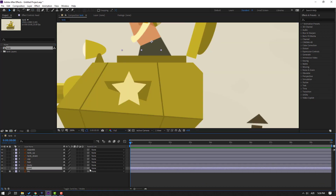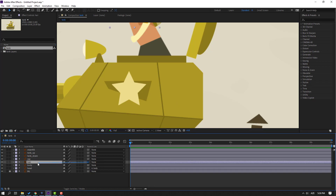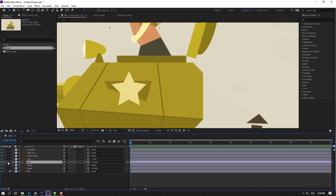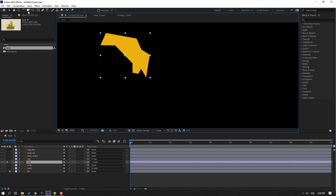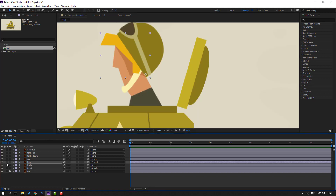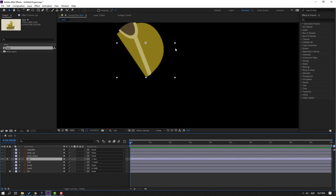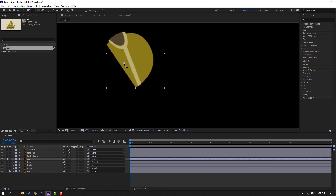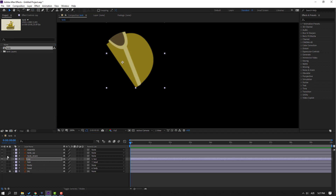Select this head and parent it to this body. Select this hair and parent it to the head. Select this cap and parent it to this hair. Then select this hair, go to solo, and move the anchor point here. Click the selection tool and un-solo. Select this cap, go to solo, move the anchor point here, click the selection tool and un-solo.